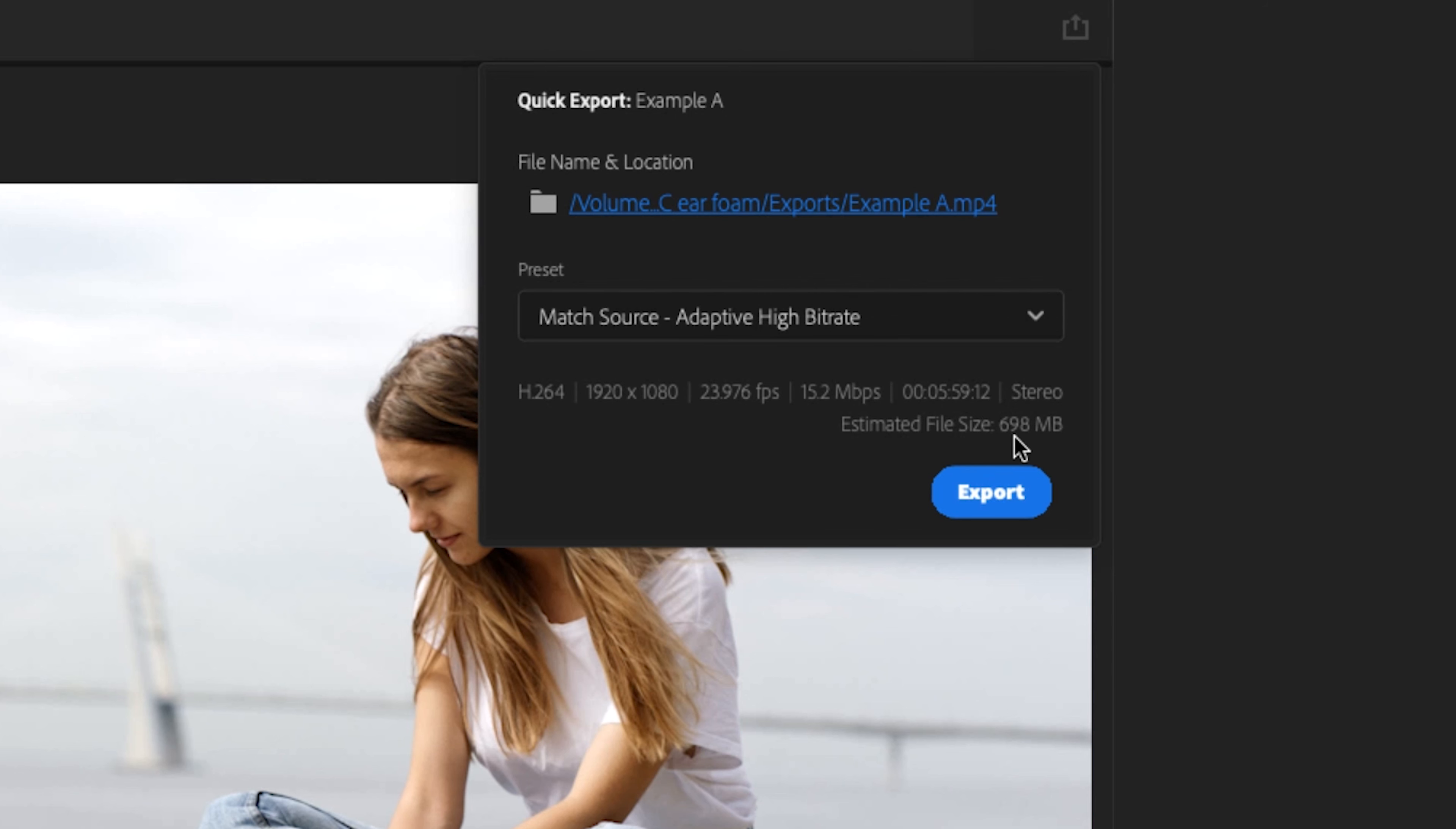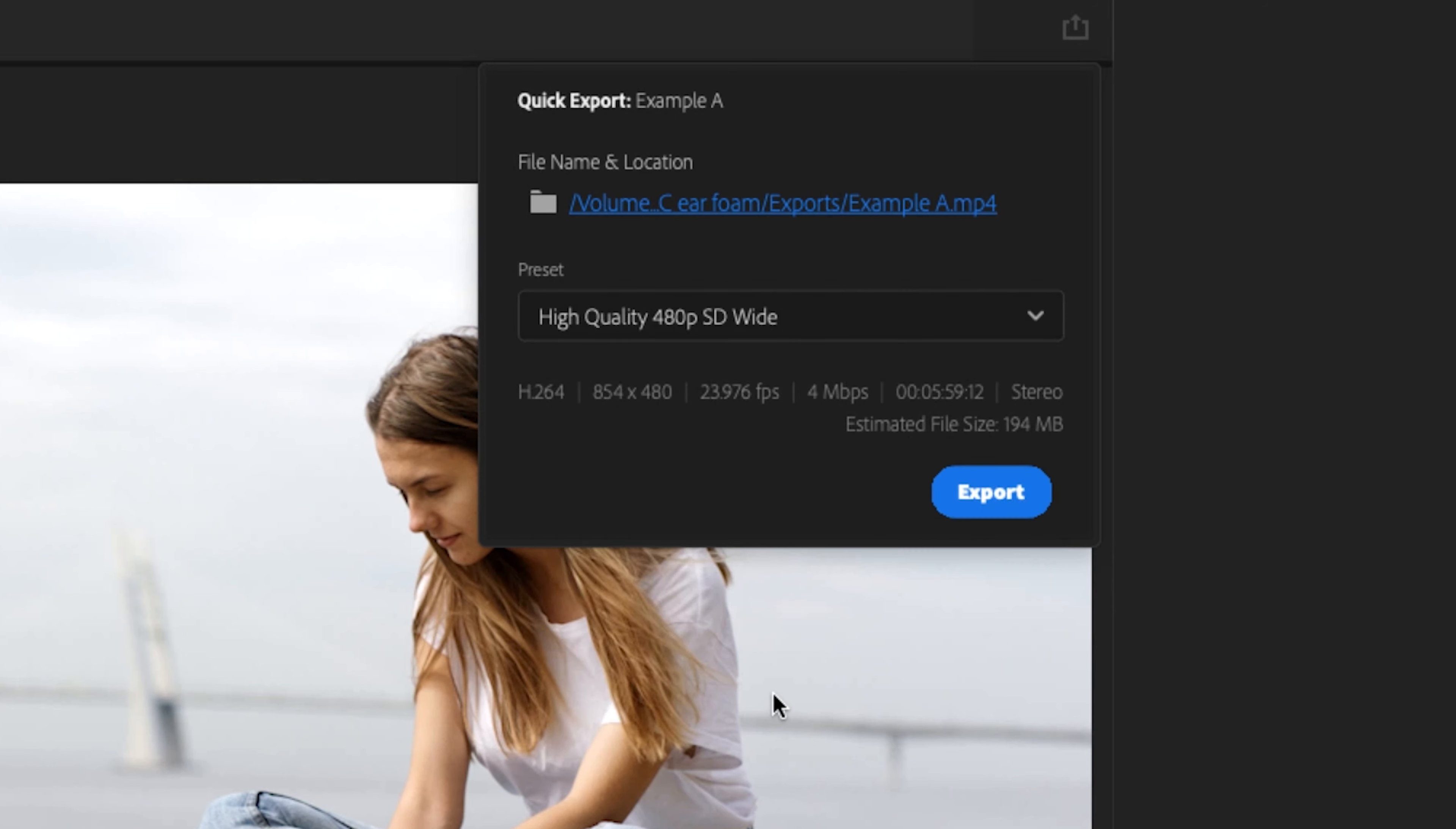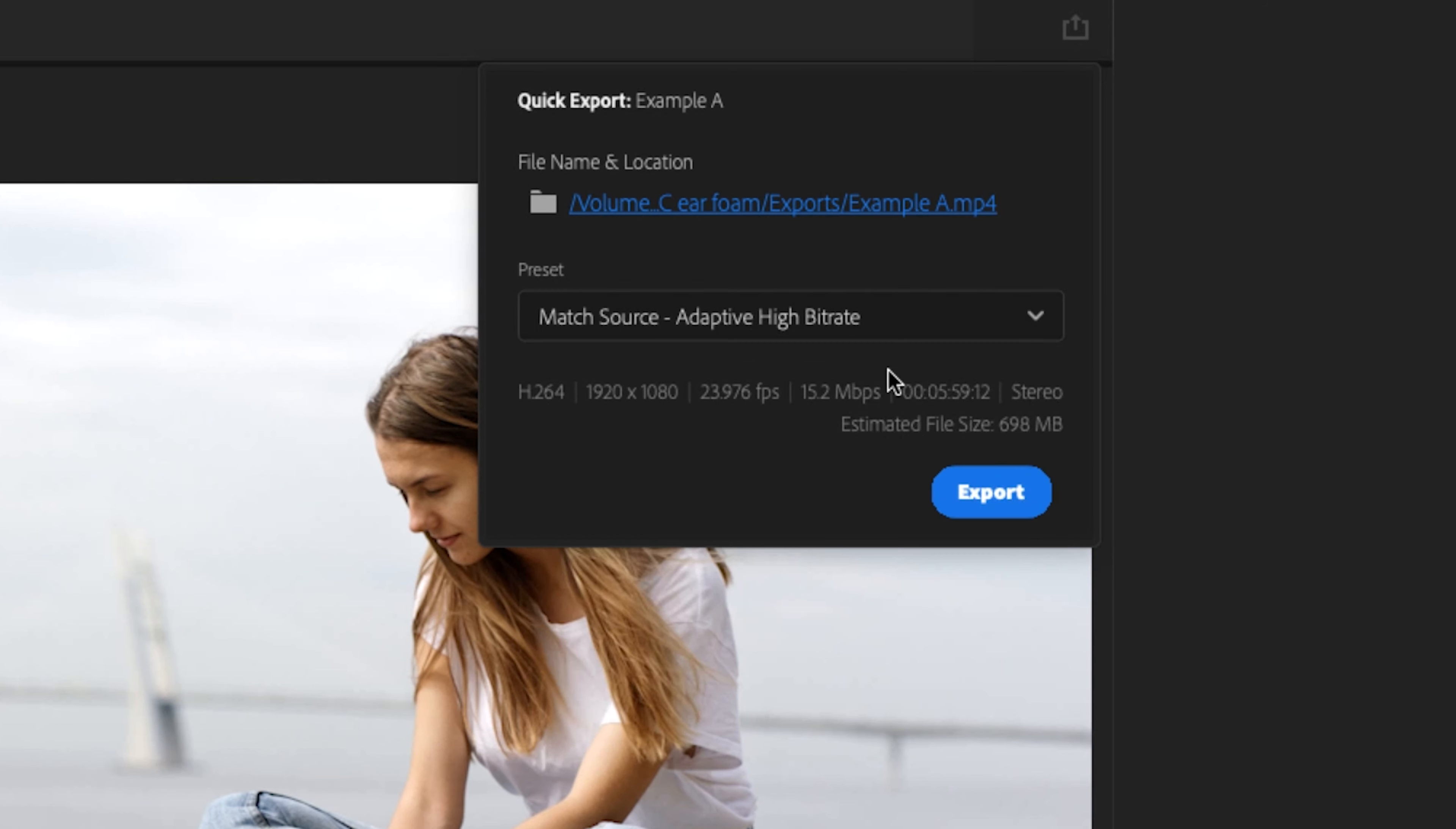Also, what's really nice to know is the estimated file size. So like right here, it's 698. But if I were to go down to that 480p, now it goes all the way down to 194, as opposed to the 698.